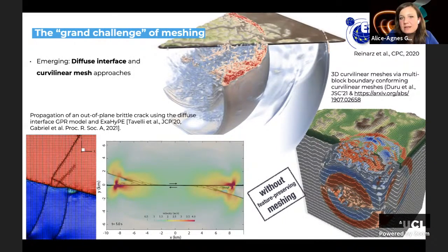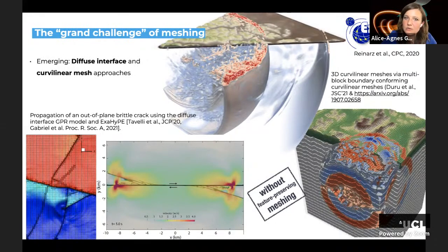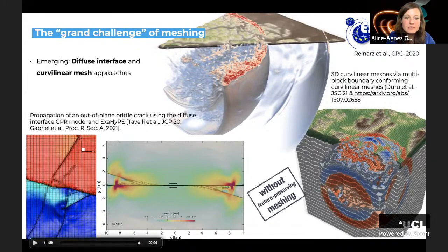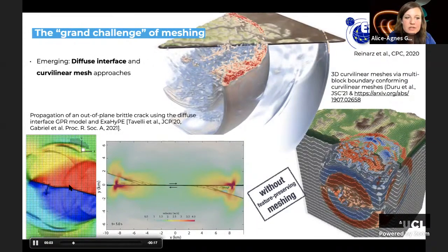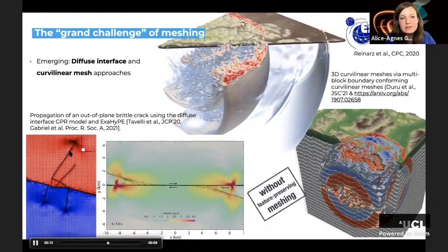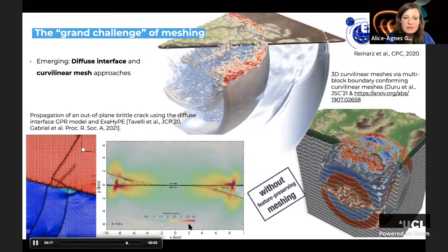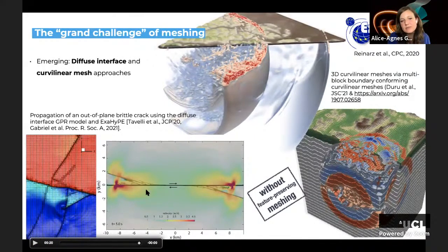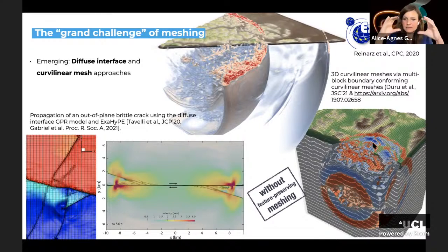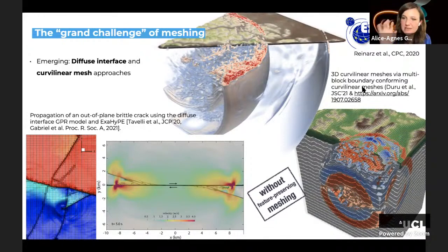In diffuse interface approaches, adaptive mesh refinement automatically refines to the tip of crack propagation, and we've used such approaches to understand mesoscopic off-fault shear cracks evolving during earthquake rupture. Curvilinear meshes deform the computational mesh to account for topography via a curvilinear transformation handled by the code itself, as seen in recent work from the San Diego group.